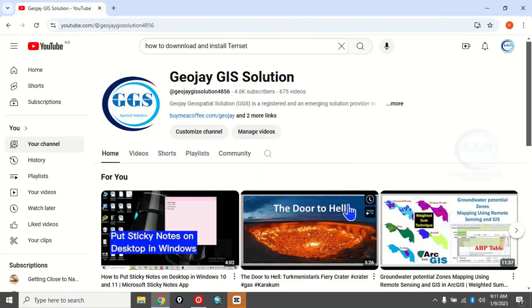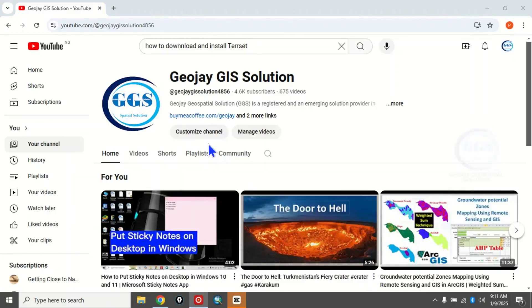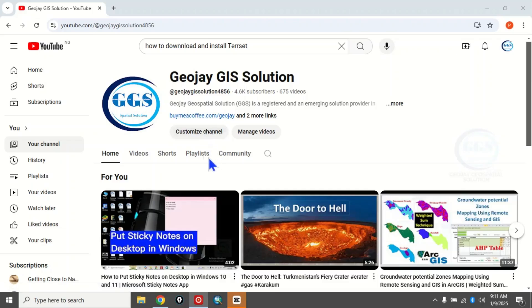In this video I want to show you how to download and install TerrSet. It's a very powerful software, and in today's tutorial I want to show you how to download and install it.